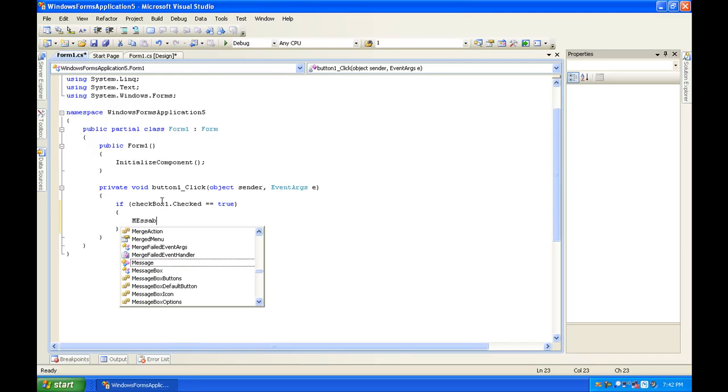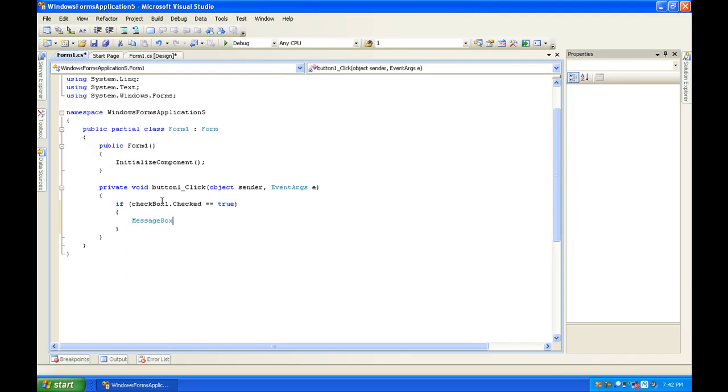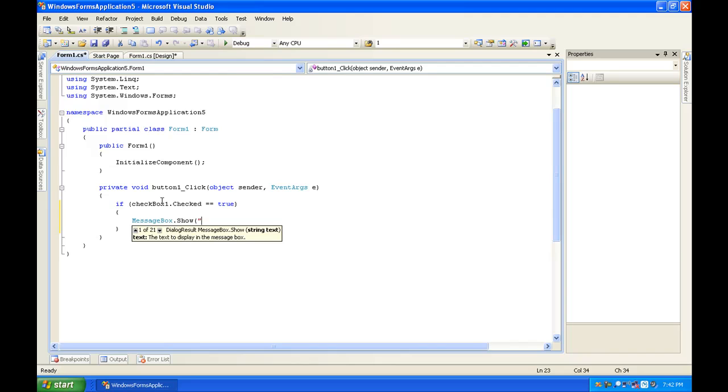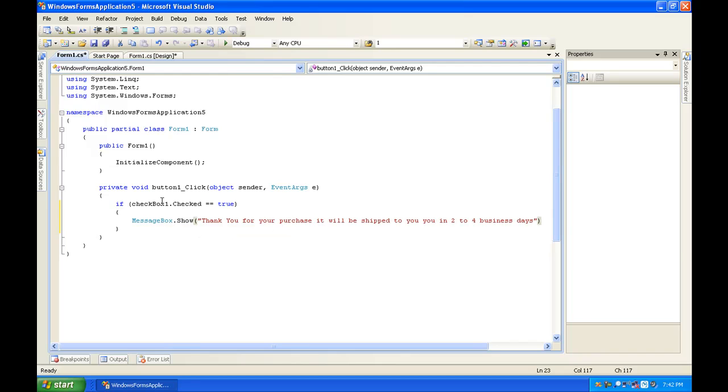And then inside of the curly brackets you're going to type MessageBox.Show, open parentheses, thank you for your purchase, it will be shipped to you in two to four business days, and then close quotations, close parentheses.